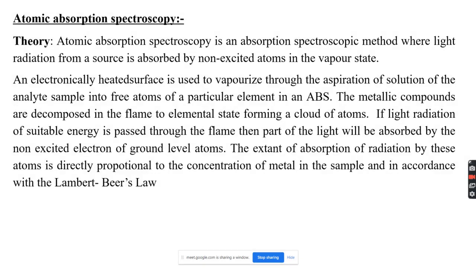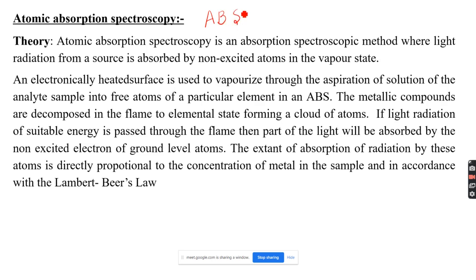Atomic absorption spectrophotometry, also called atomic absorption spectroscopy, or simply AAS, is the instrument we will be discussing today.